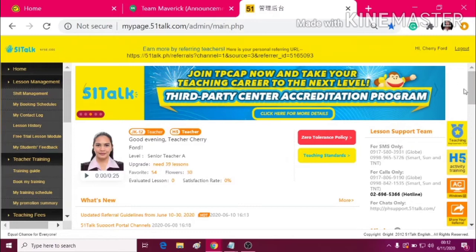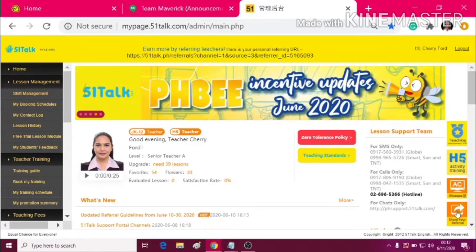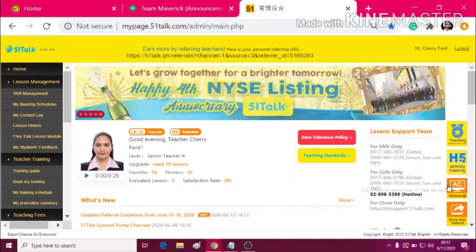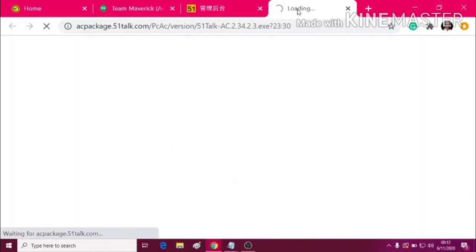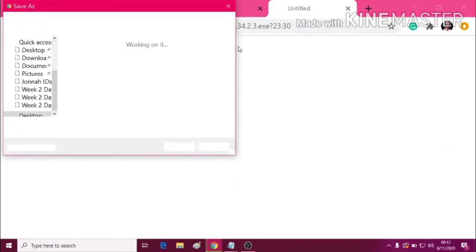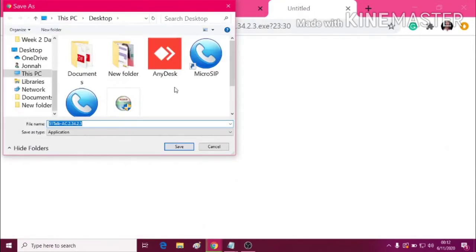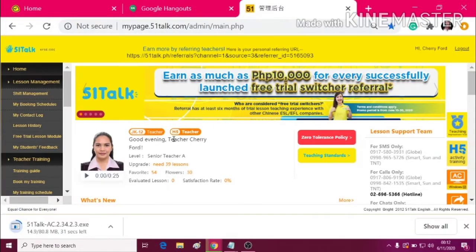Now go to the right side of this portal — your My Page — and then just click here on AC. There you go. Let's just save it to the desktop and wait for it.